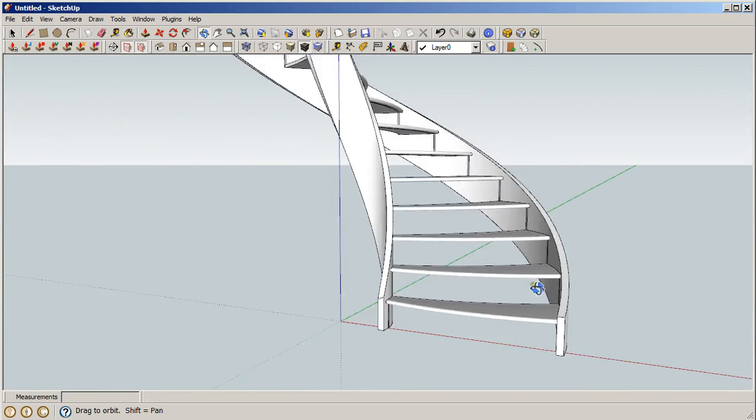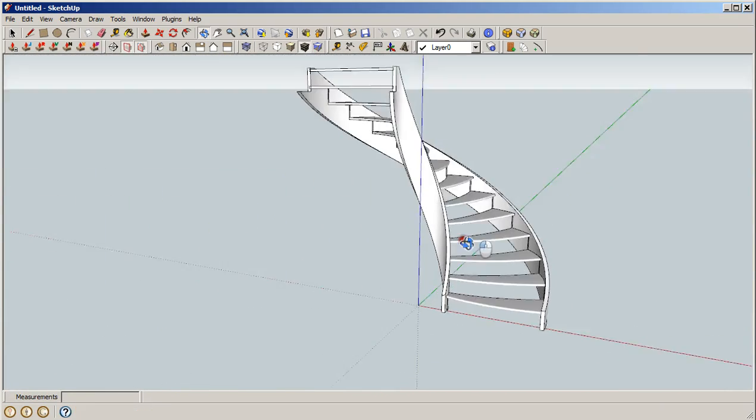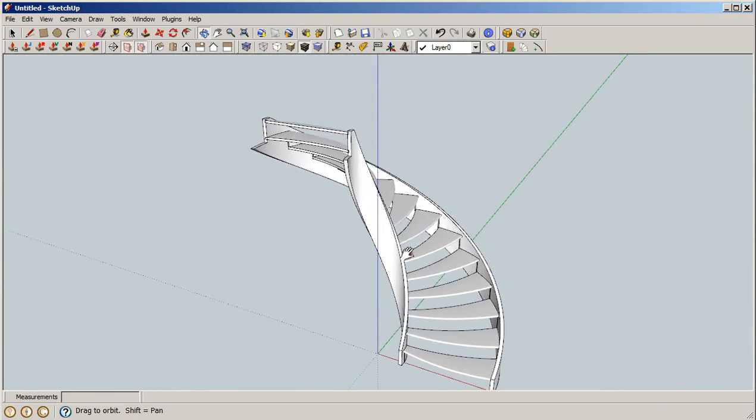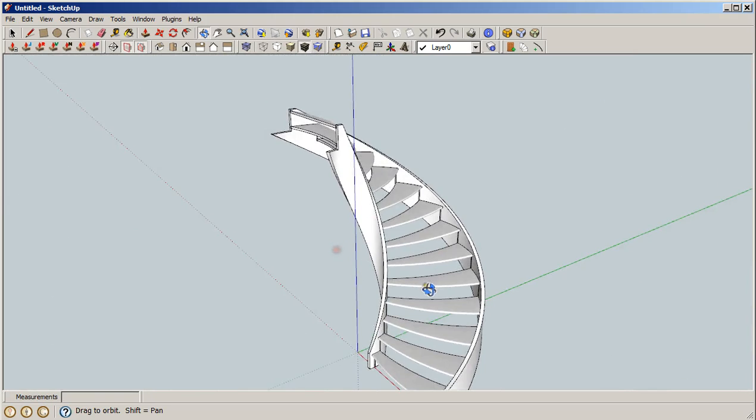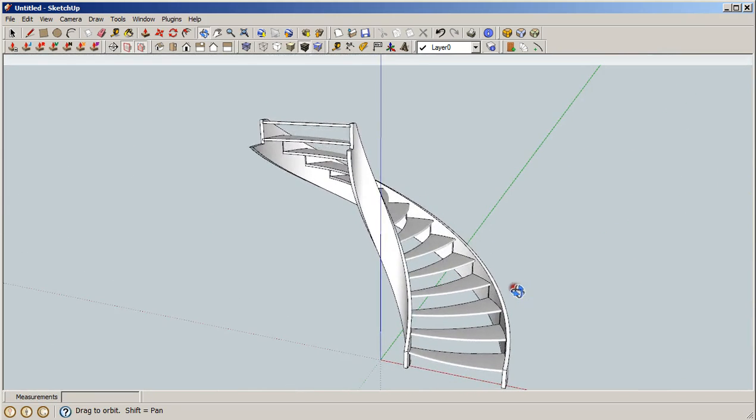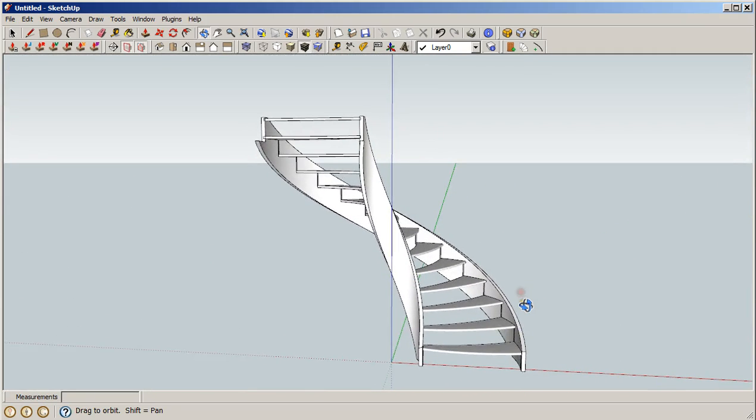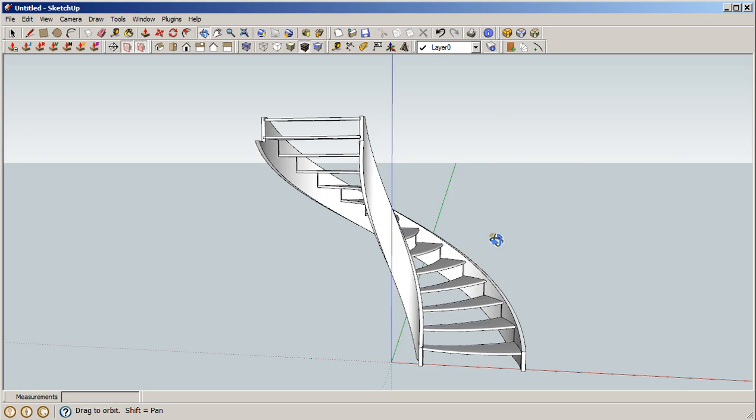All of the features of this produce results that are accurate down to within a thousandth of a millimeter, so you can build exceptionally accurate staircases from these models. Thank you. I appreciate you taking the time to watch this video.